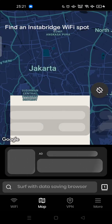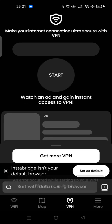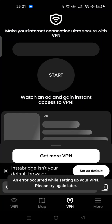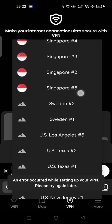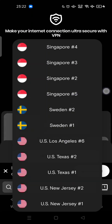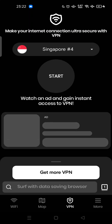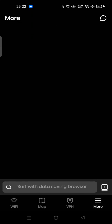There is also a VPN feature that makes your internet connection very secure. You can choose the country that you want and then click Start to get the VPN connection.